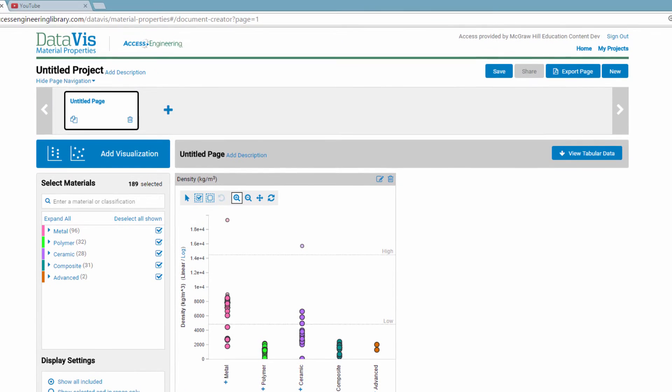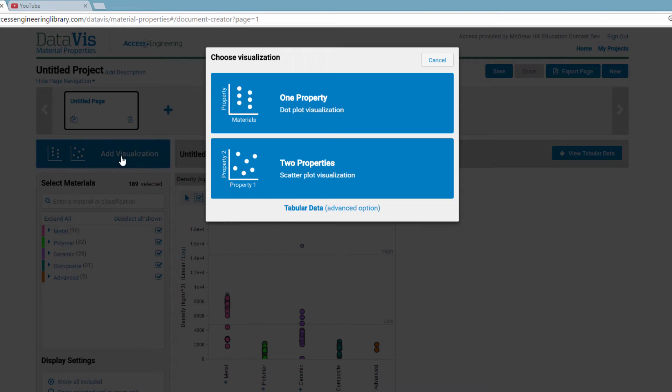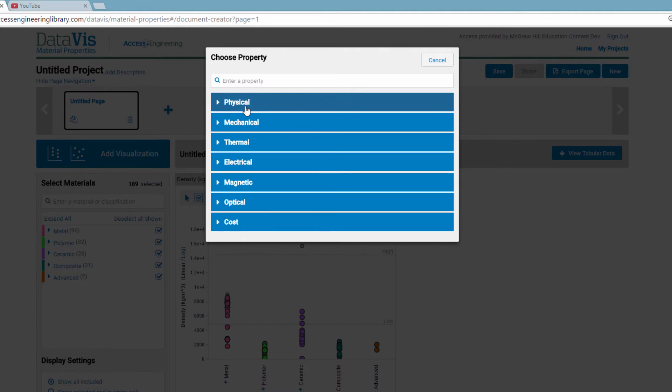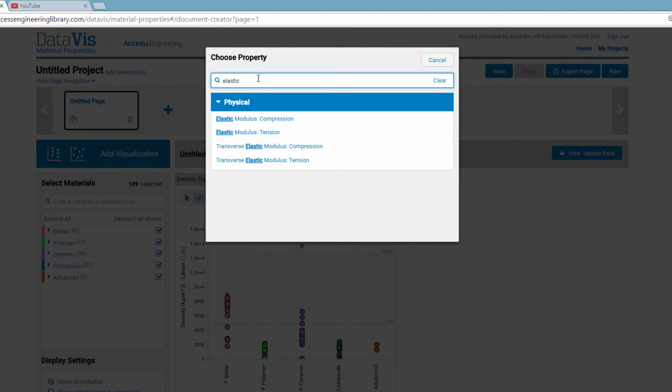To add another property, click Add Visualization. Again, you can choose a dot plot with one property, or a scatter plot with two properties. Let's add a dot plot for elastic modulus in tension.